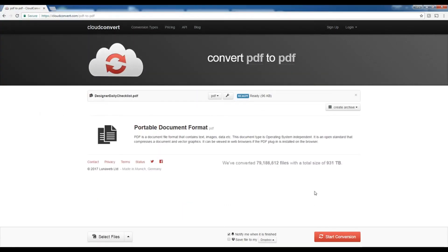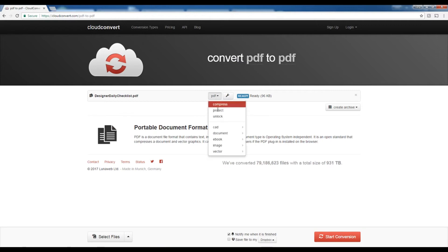And you can see at the top it says convert PDF to PDF. By default, it'll set the convert to PDF. So you just need to click this button, go to image, JPEG.